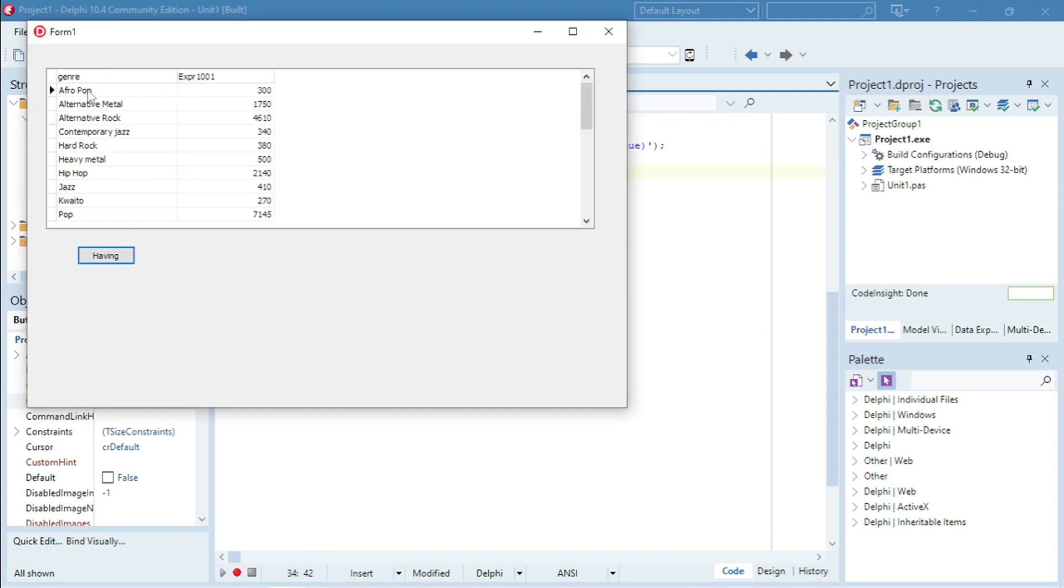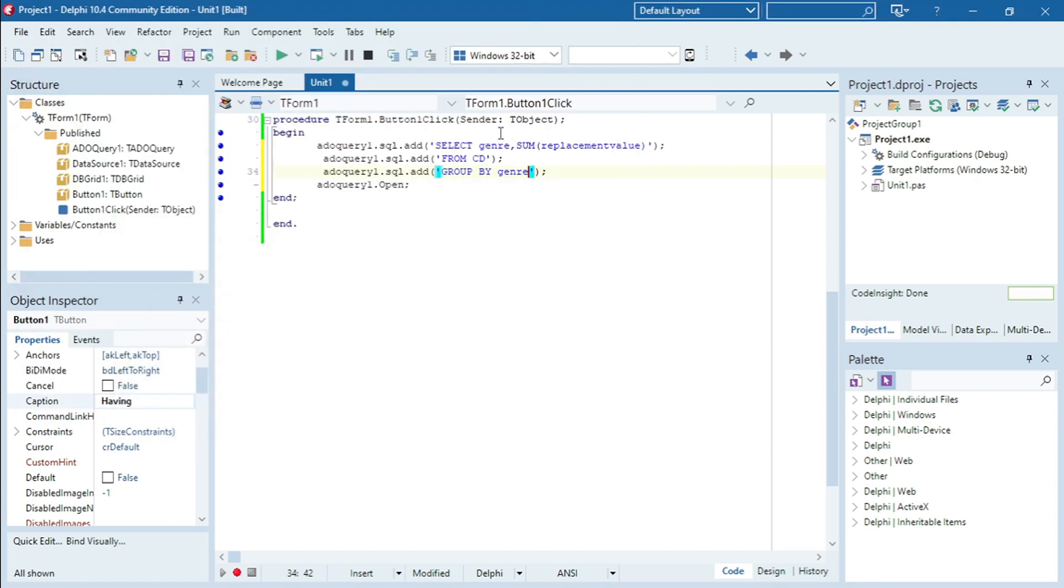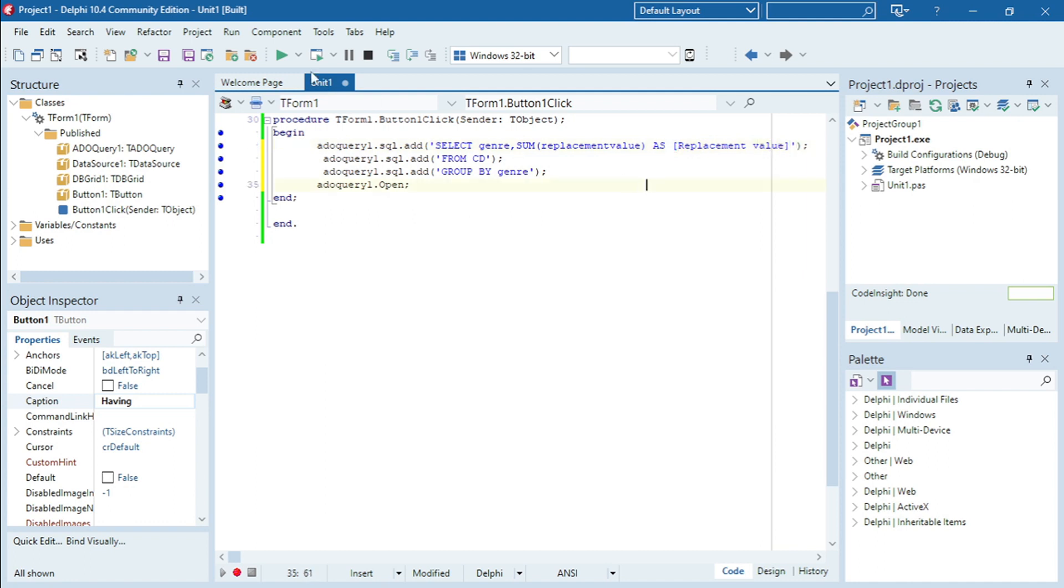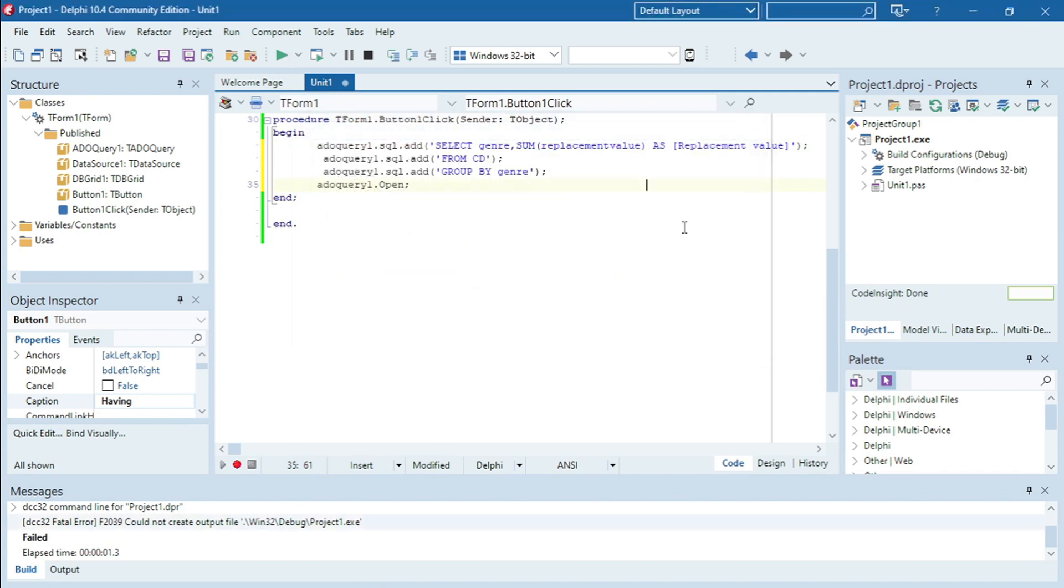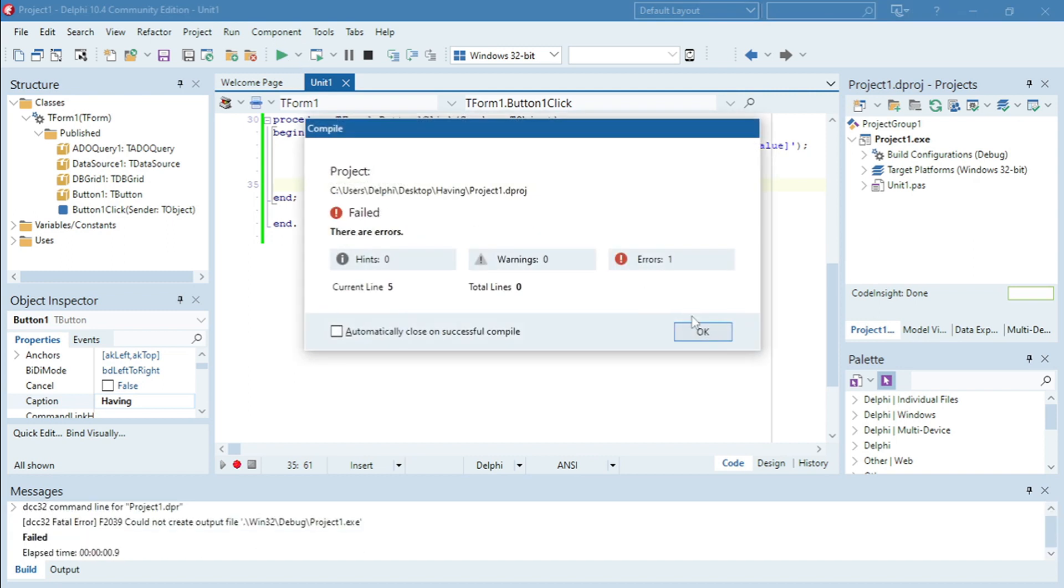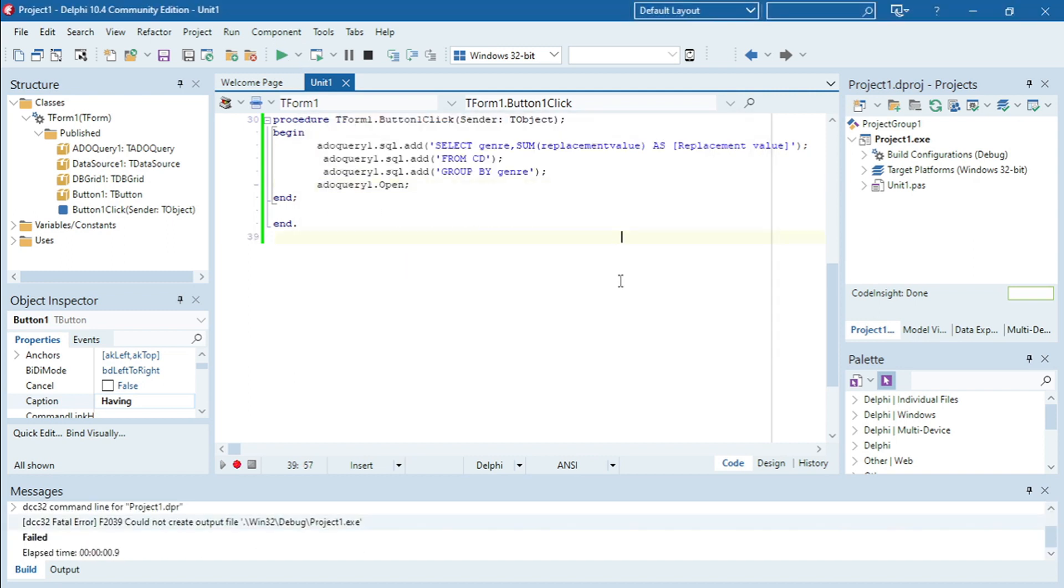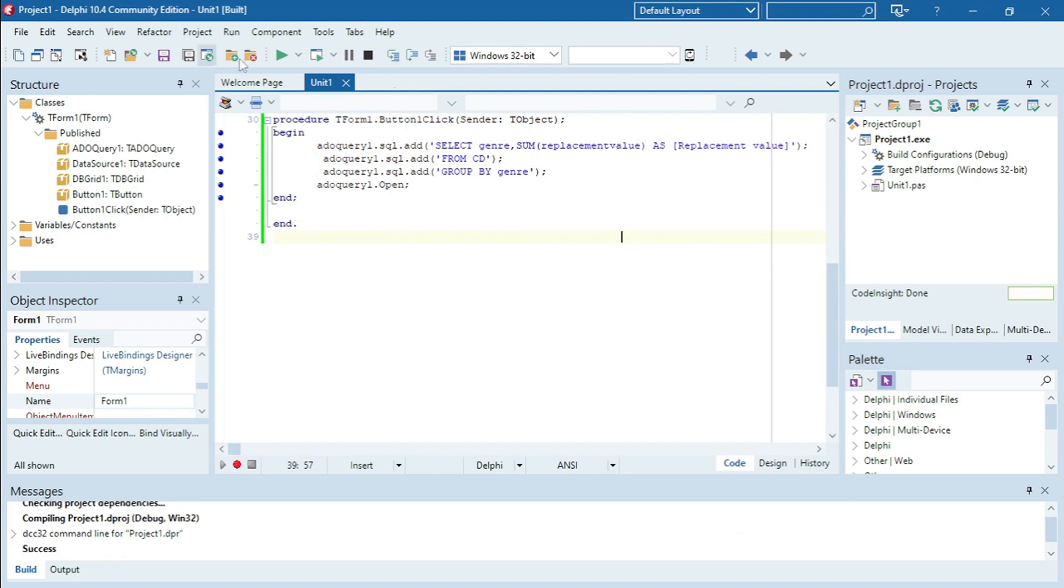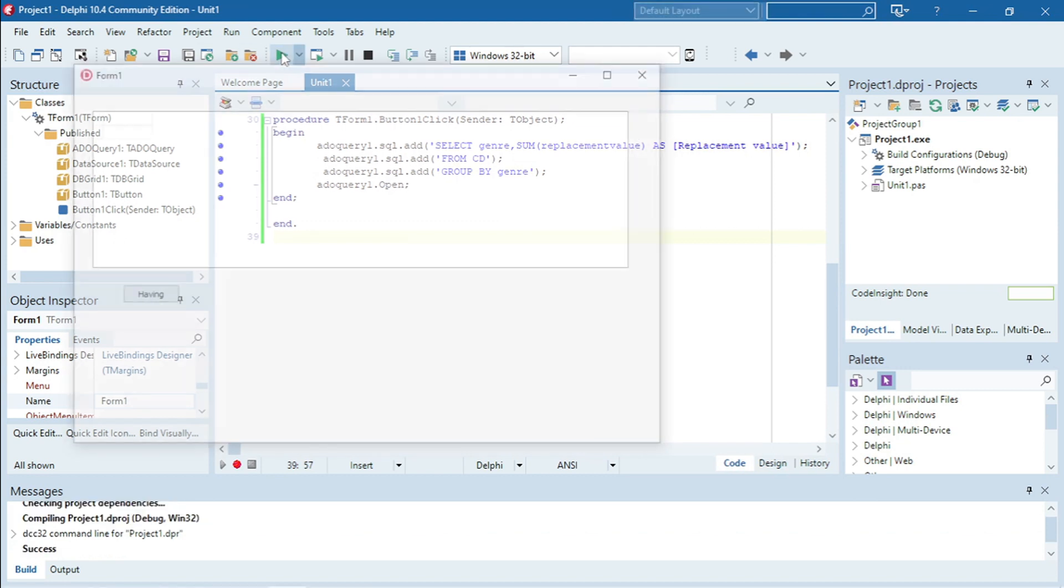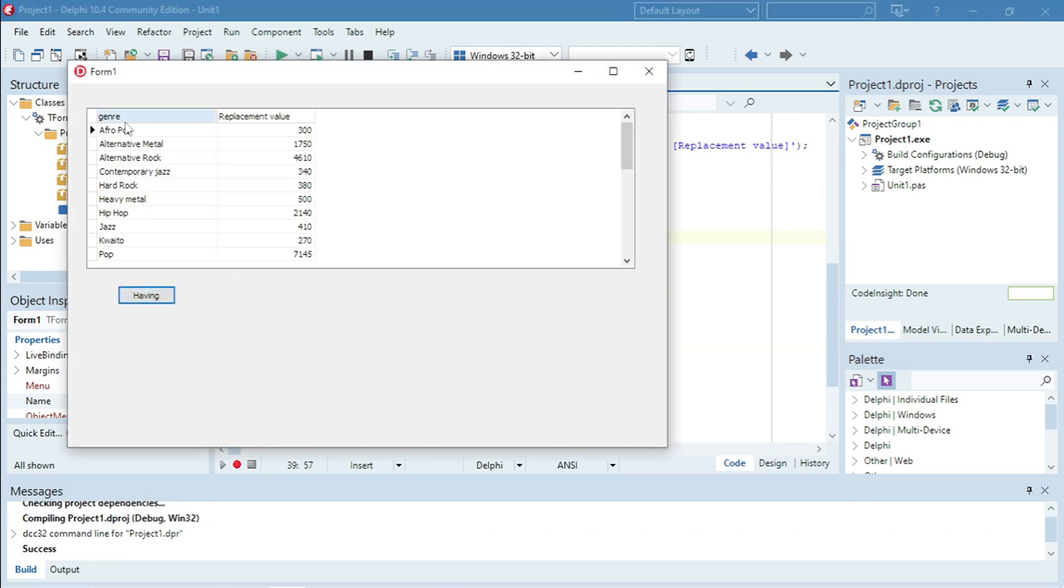Okay so it's Afropop 300, Alternative Metal 1750. I'm also going to rename this field over here. Of course when I use the function I have to rename it, otherwise it's going to show that expression replacement value. Okay now it shows genre proper heading replacement value.